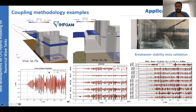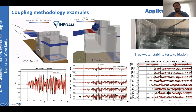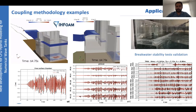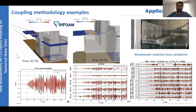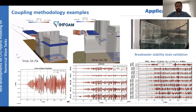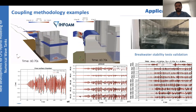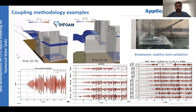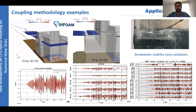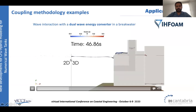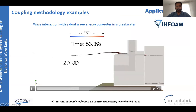This application case can be run on an eight-processor desktop computer in less than two days to generate close to 500 waves, which is very competitive. The scheme clearly shows the 2D and 3D regions, and the free surface is smooth and continuous across both domains.